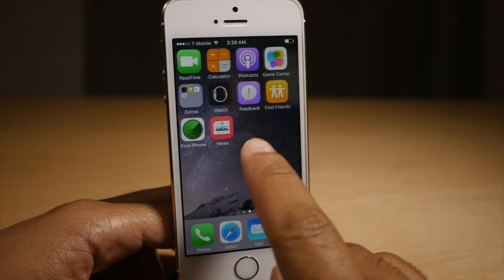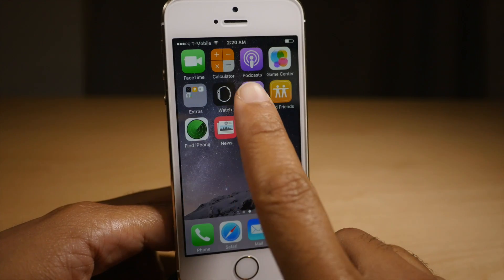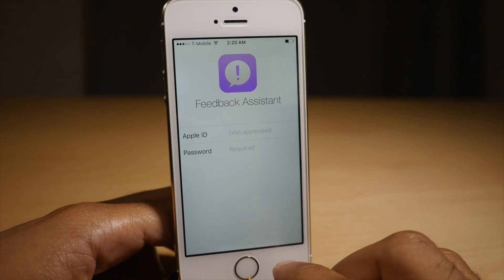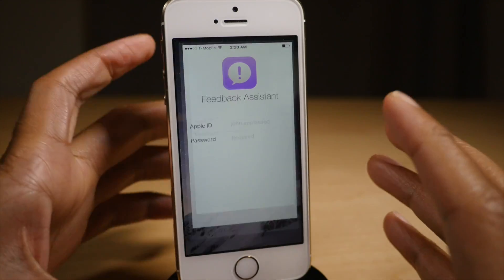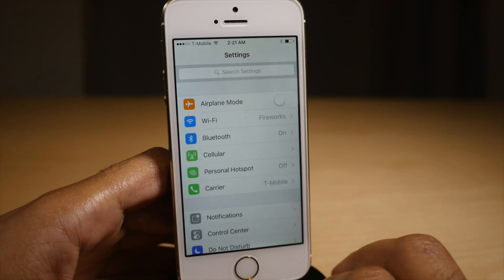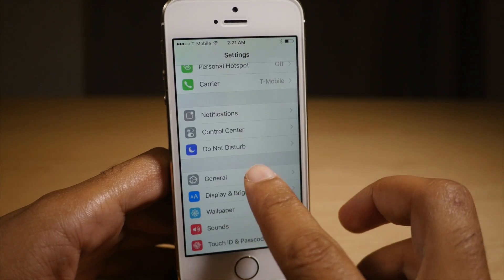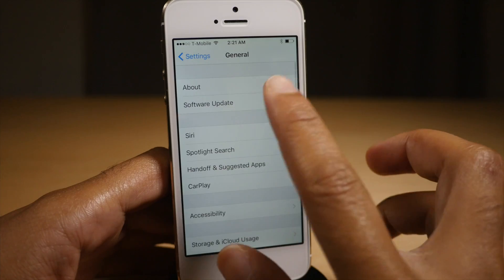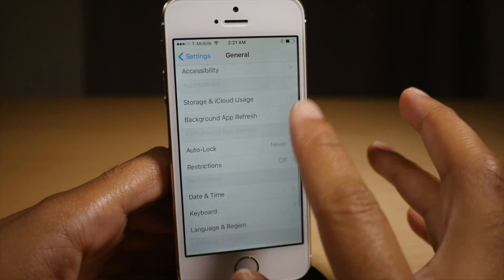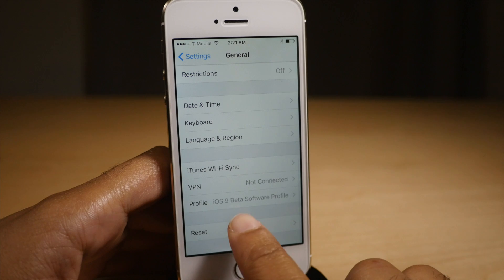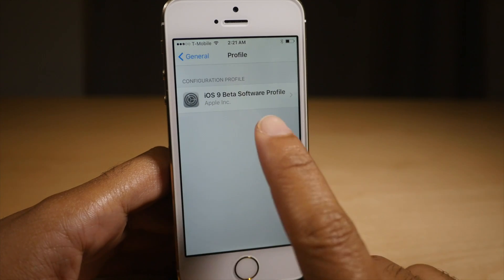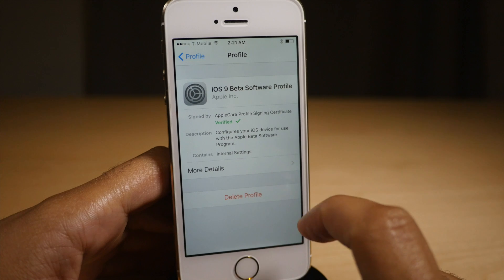You can see I'm running the public beta here. I have the little feedback app here, which is indicative of my public beta status. Now I'm gonna go over here to the settings app and just show you that I am running iOS 9. There's iOS 9. And if I scroll down to where it says profile, I can see the public beta profile there. So this is the iOS 9 beta profile.